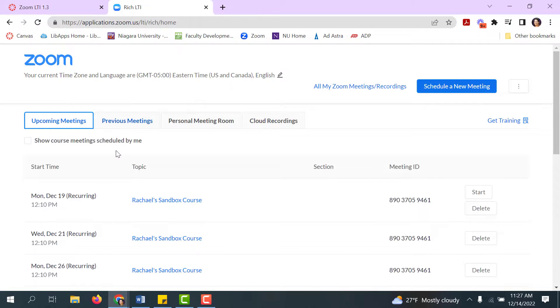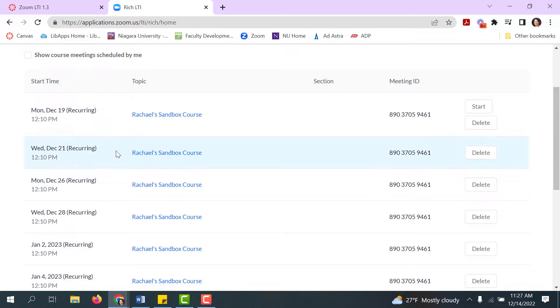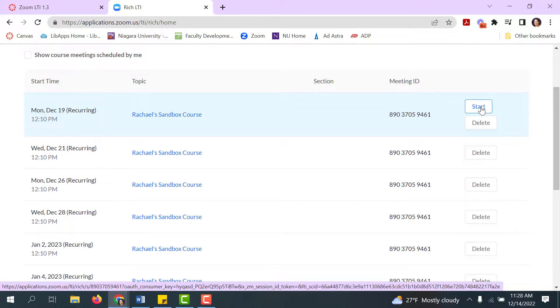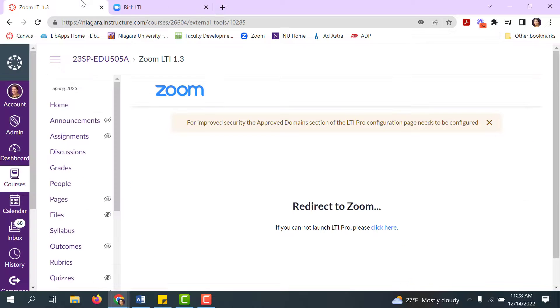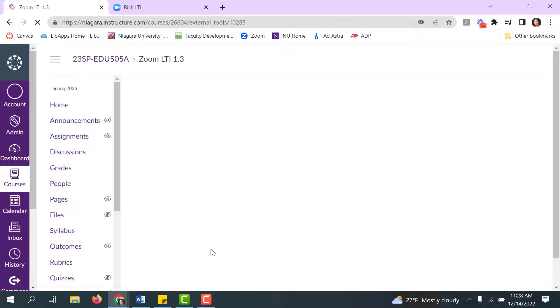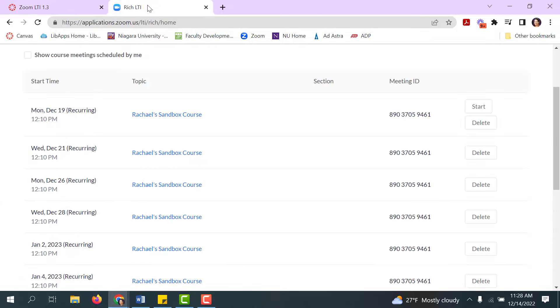Once scheduled you can come back to your course meetings you'll see them all there. Then once you're ready to start you can go ahead and click start. Your students see this just as well. They go through it very similar to Zoom Prod. When they're in your Canvas course they'll click on Zoom LTI and they'll be redirected as well and then of course join the meeting.